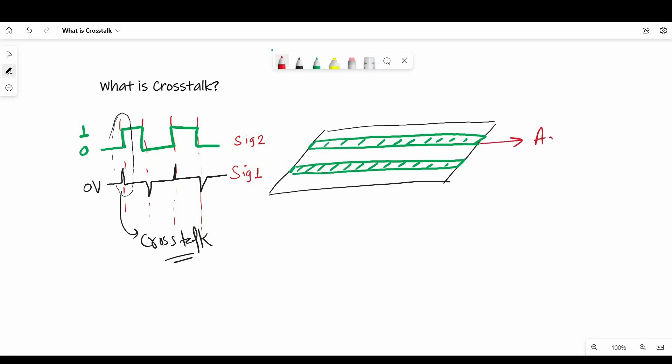Now here we are using a few terms: for the source of noise we call the aggressor net or active net. For the net on which noise is generated due to crosstalk, we call them quiet or victim nets, as you can see on your screen.